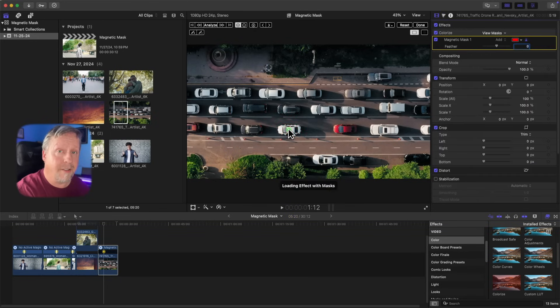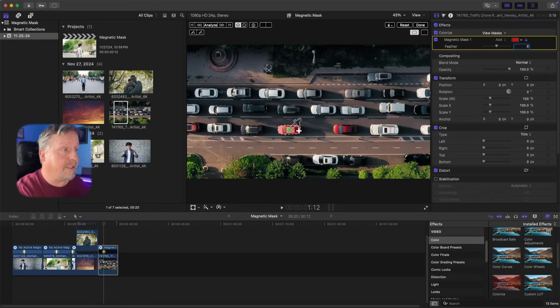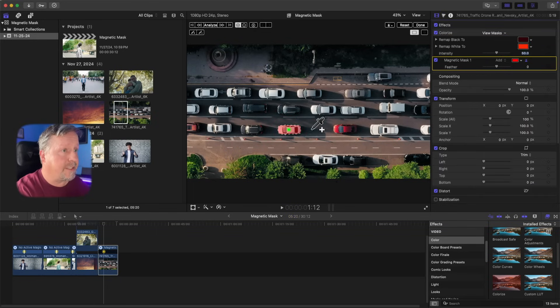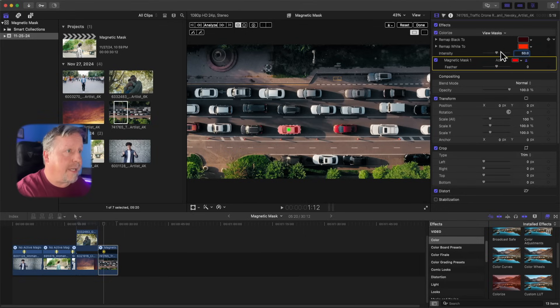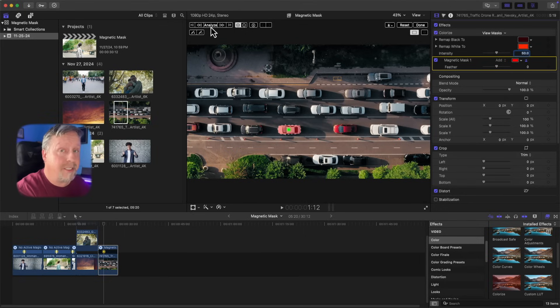I drop the Colorize effect onto that specific car, and like in the other examples, this creates a magnetic mask around the car. Now we have the mask on there — we'll go ahead and analyze this. You'll also notice the background music is a little more subtle and less obnoxious now, so thank you for those comments.